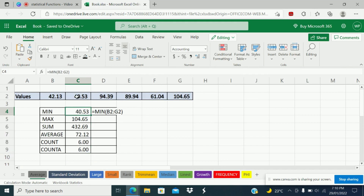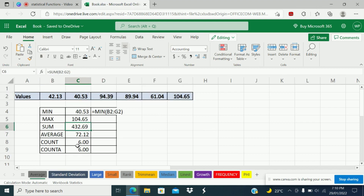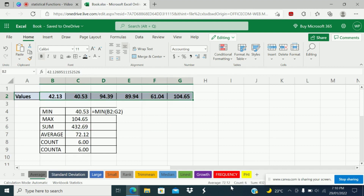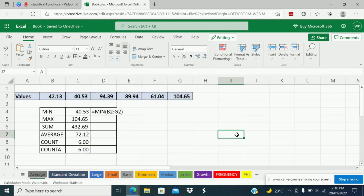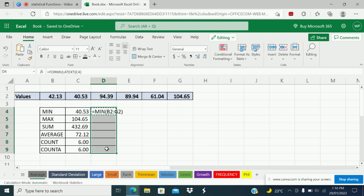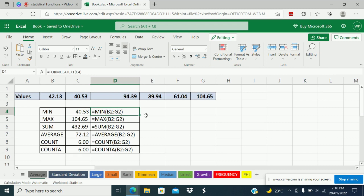You can see the minimum here, this value; maximum is this value; sum of these values is nothing but 432; and average is nothing but 72.12. There are 6 count. COUNT and COUNTA are normally the same — COUNT will count all the numeric values except text and errors, and COUNTA counts all. If you want to see this formula, I just type equal FORMULATEXT here so you can see the text of that formula.